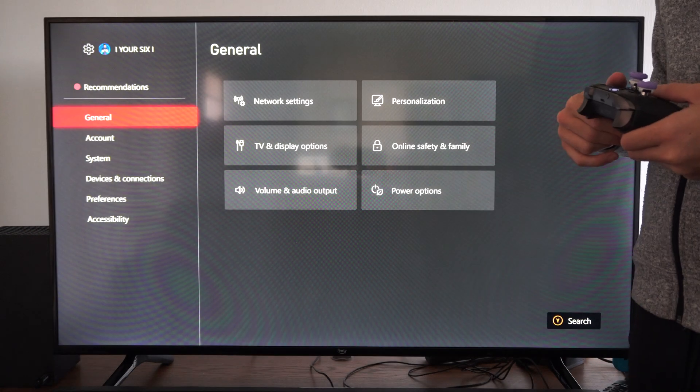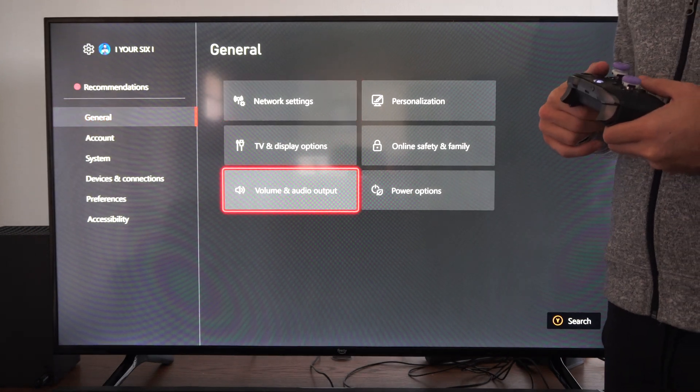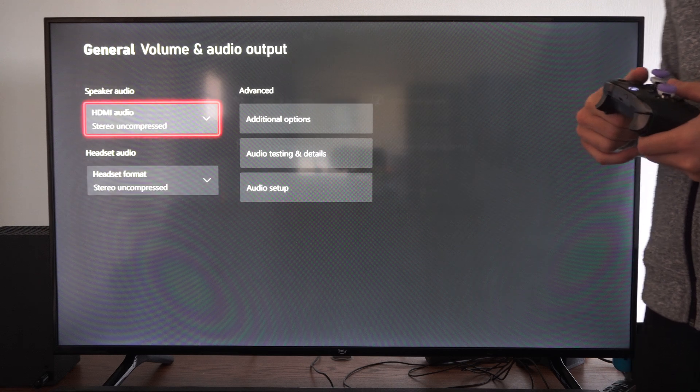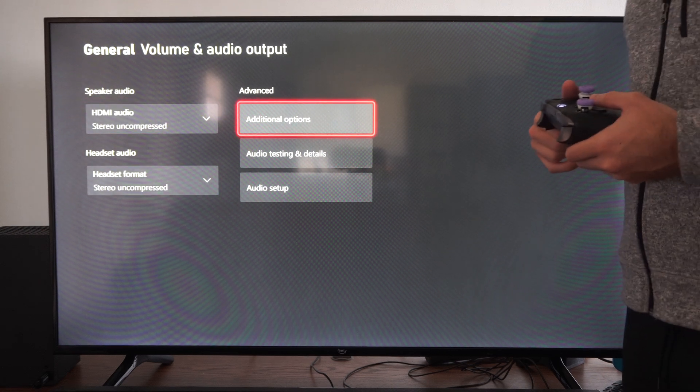So go up to settings, go to general, go to volume audio output right here. Then go to additional options.